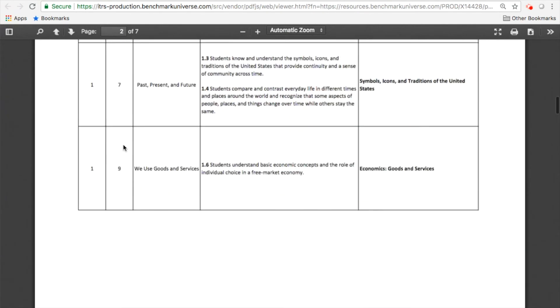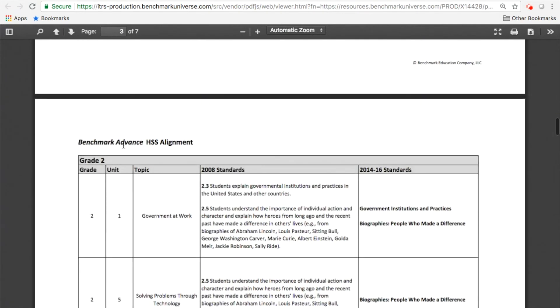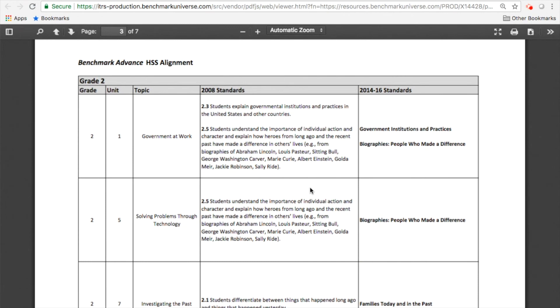So this is a really neat tool to have because you can use this to enhance your units, make them more thematic, and also make sure that you're weaving in these concepts to better ensure that you're hitting those standards.